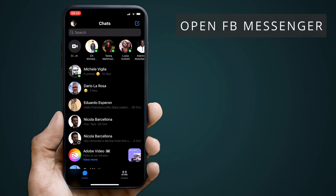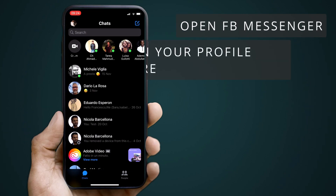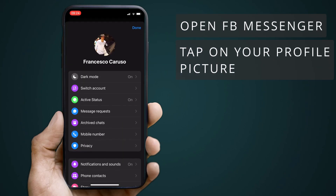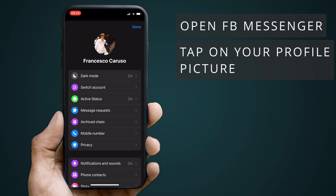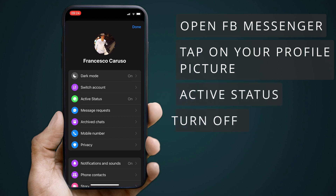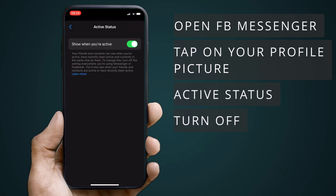The process to do this is simple. Open Facebook Messenger. Click the icon with your profile picture. Find active status and swipe this ticker to off.